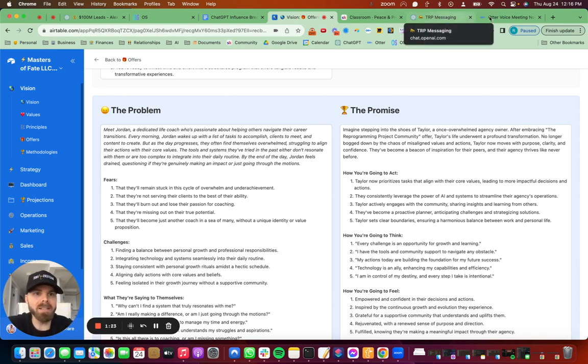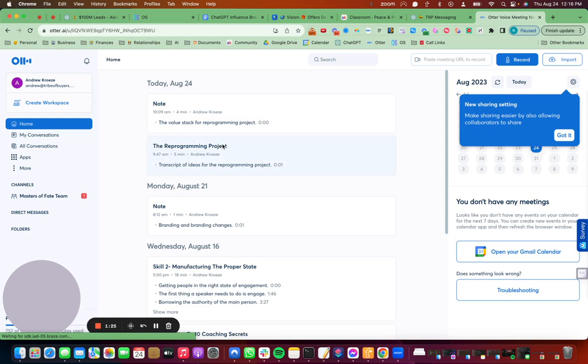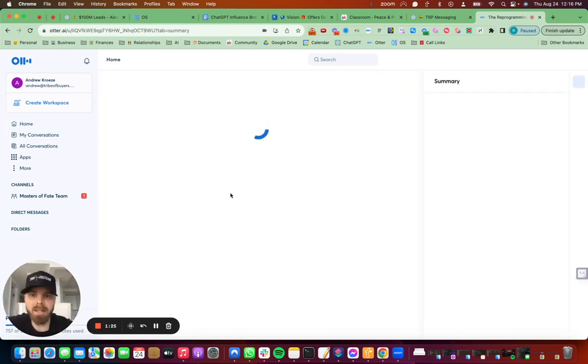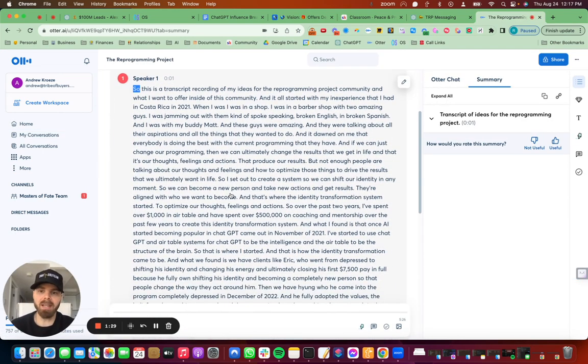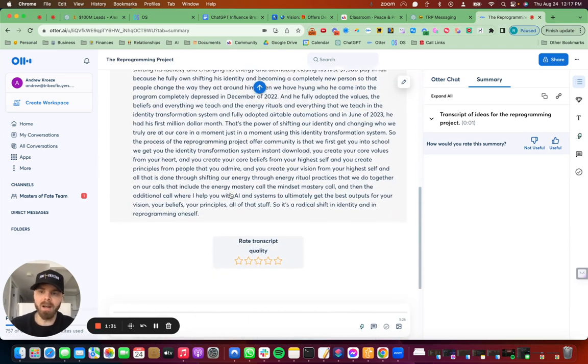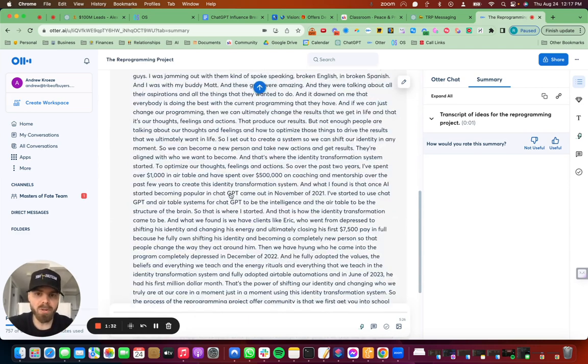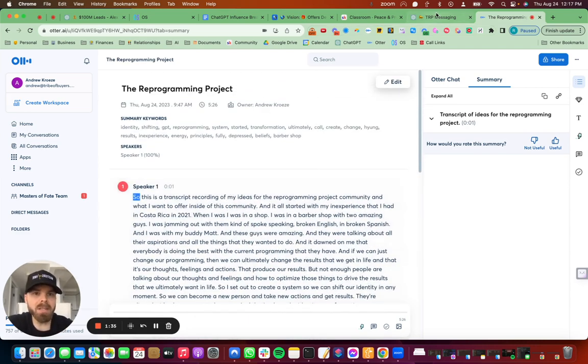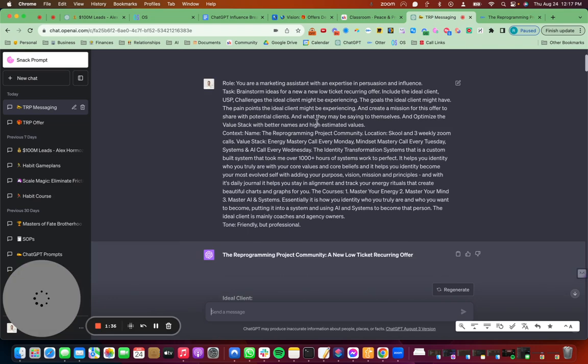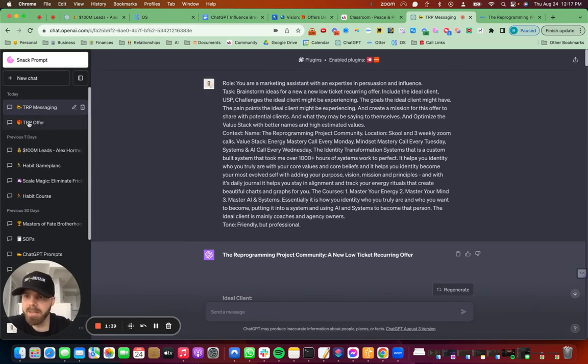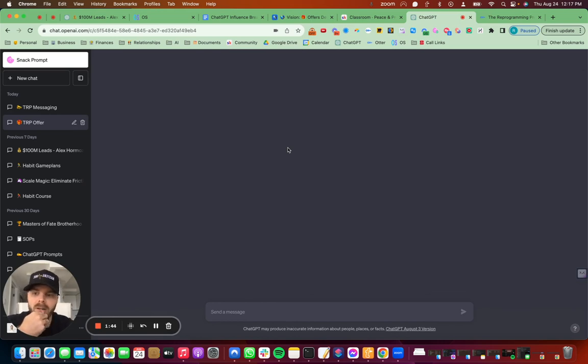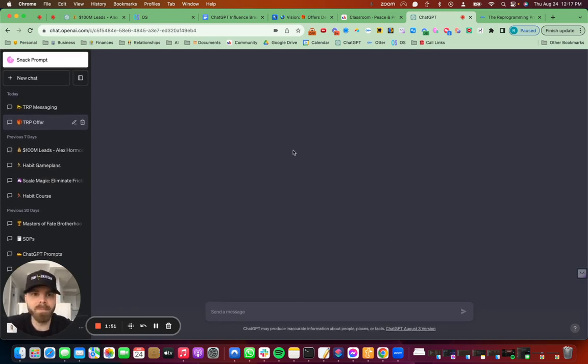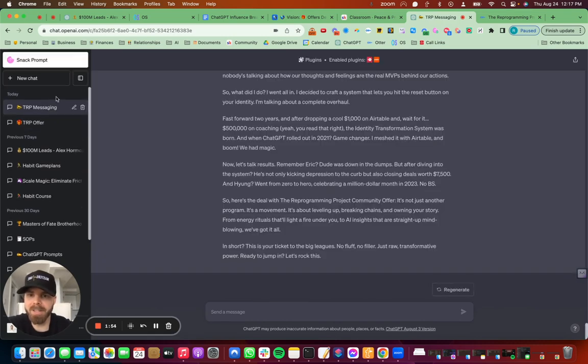So what I did was I just spoke into Otter.ai and I shared with it what I was thinking for the offer. And I also gave it my story and that sort of stuff. So just speak into Otter. And then this is more of the output TRP offer here. Let's go back to messaging then.